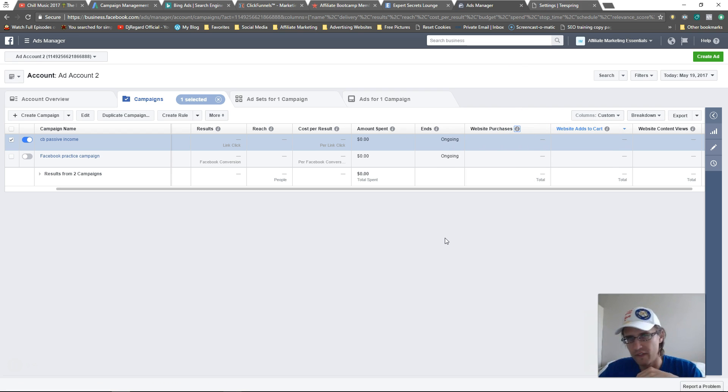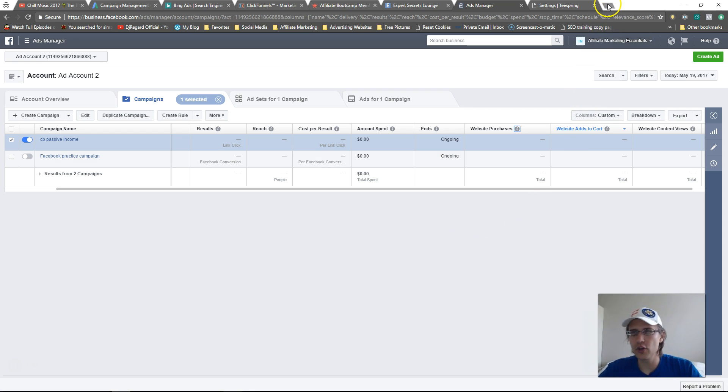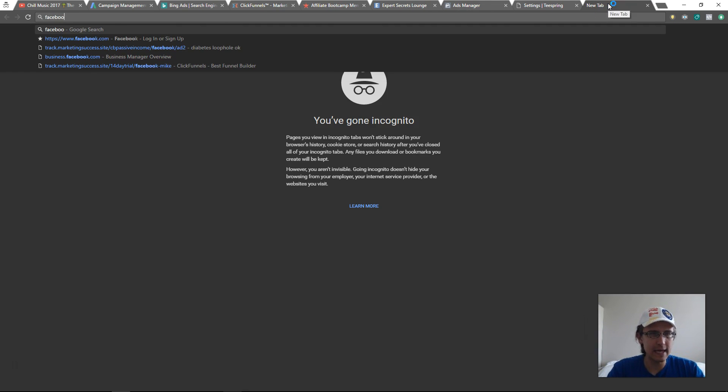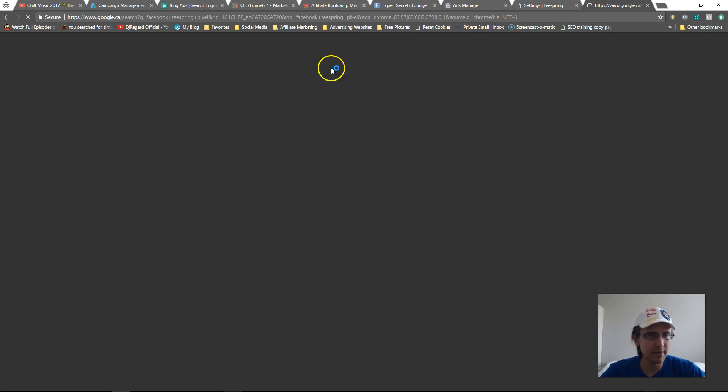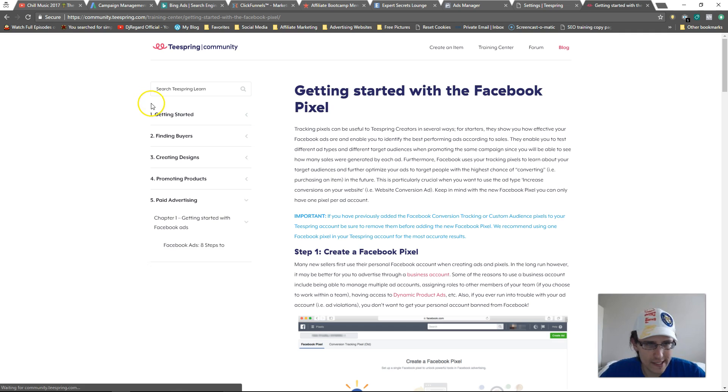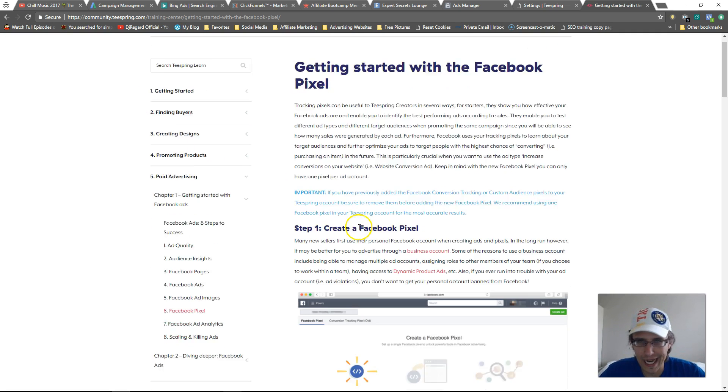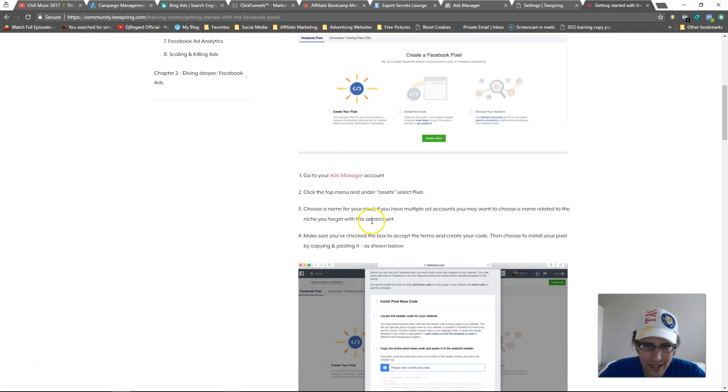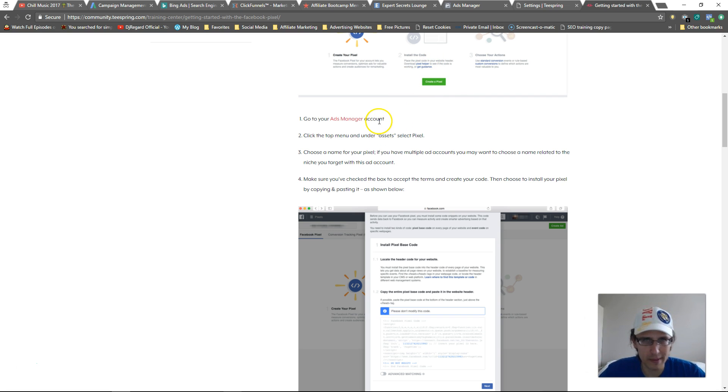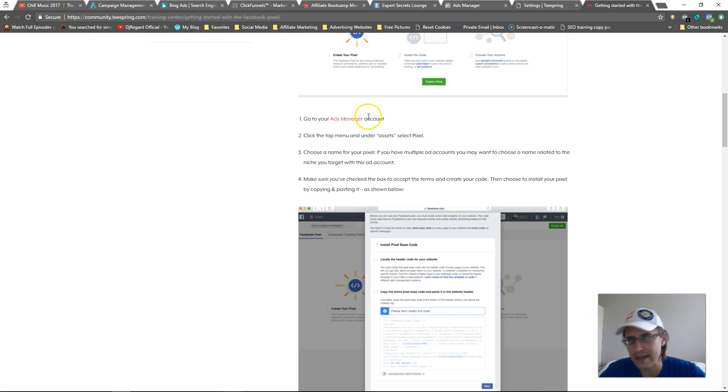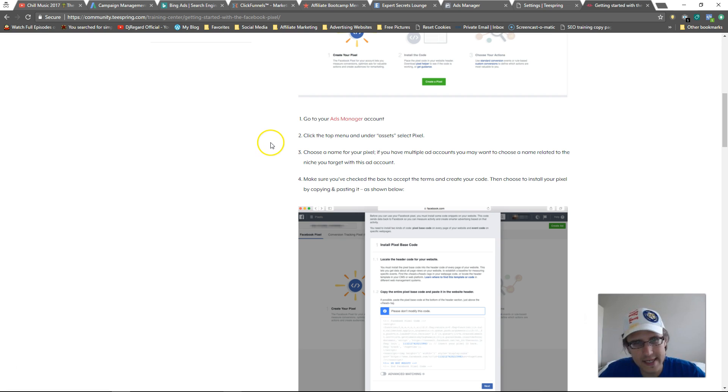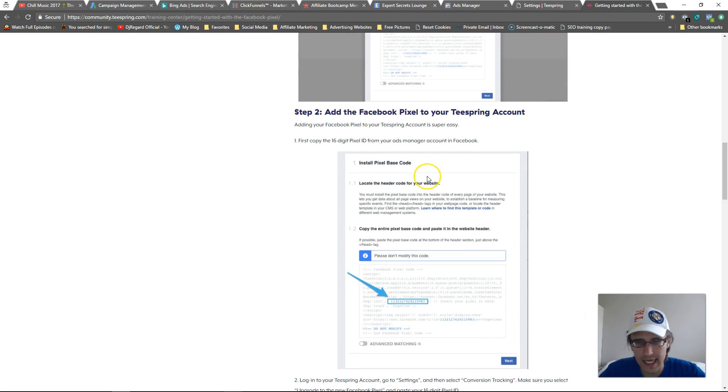Now, if you do want some more information or you ever get stuck, or you kind of, you want a refresher, you can just type in Google, type in Facebook Teespring pixel. And I believe the first thing that should come up is this one, just click on it and they will kind of guide you, guide you through the process, which is the exact same thing we did. So here, they even guide you how to create a pixel. If you're unsure about Facebook pixels, I'll put a link up above. I tell you everything you need to know in 15 minutes, how to set up the Facebook pixel, how to install it everywhere on every site you have, etc., etc.